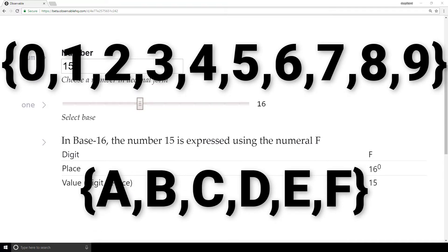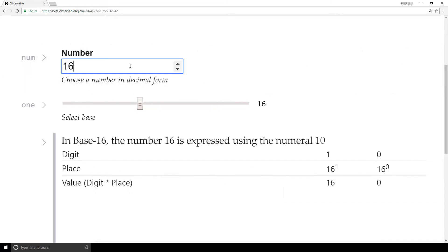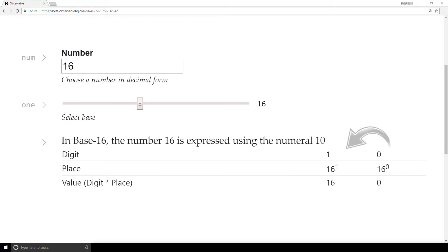When we cross over from 15 to 16 in base 16, we have our first group of 16. So we carry over and get a 1 in the 16s place.